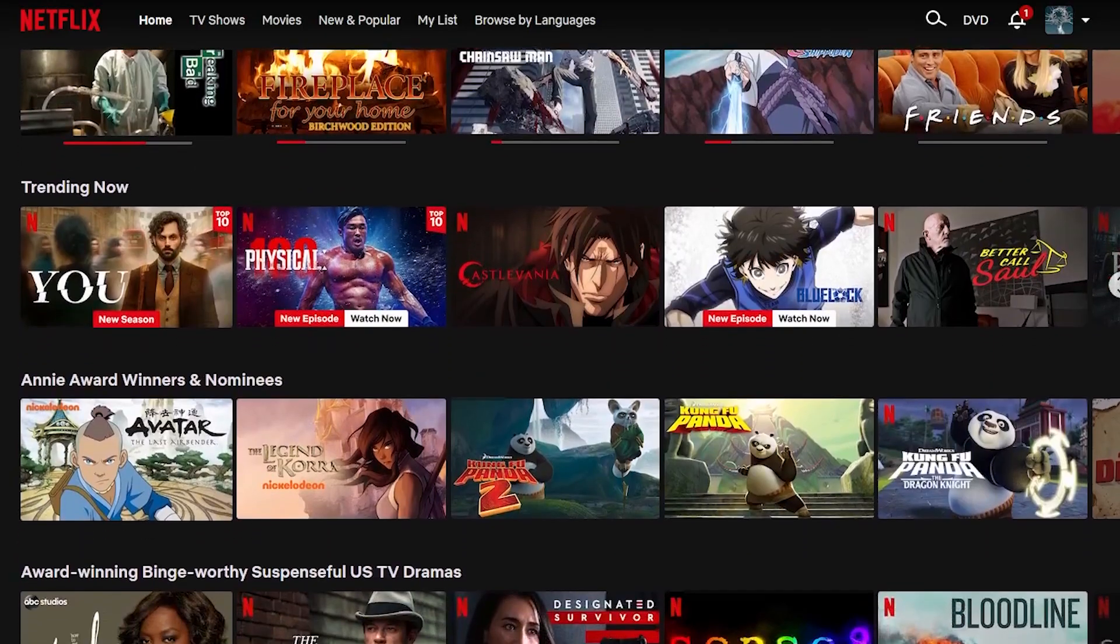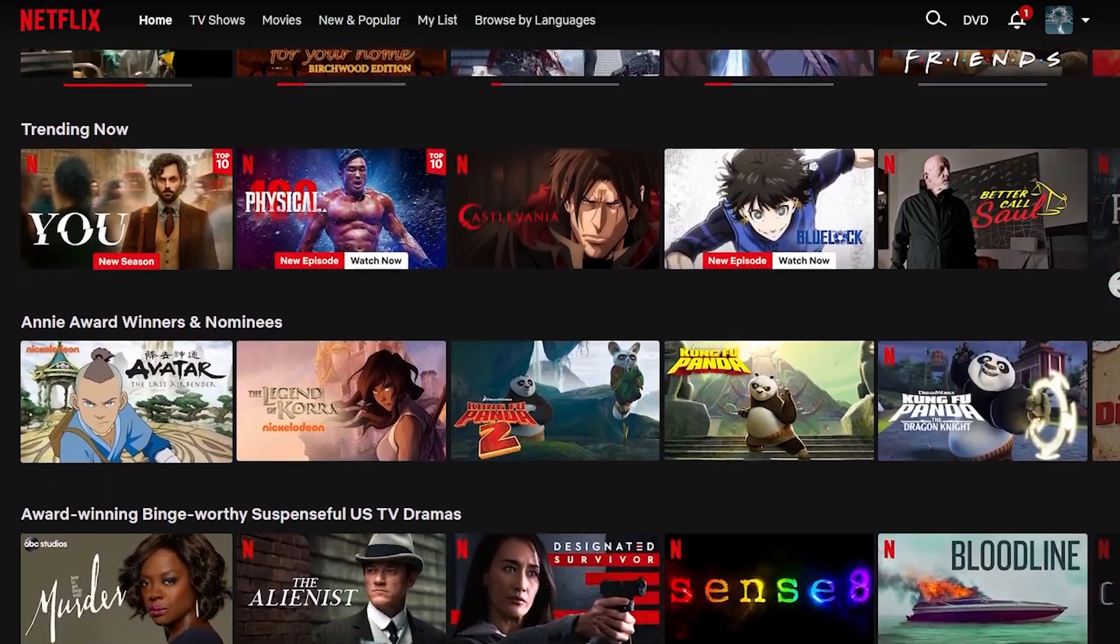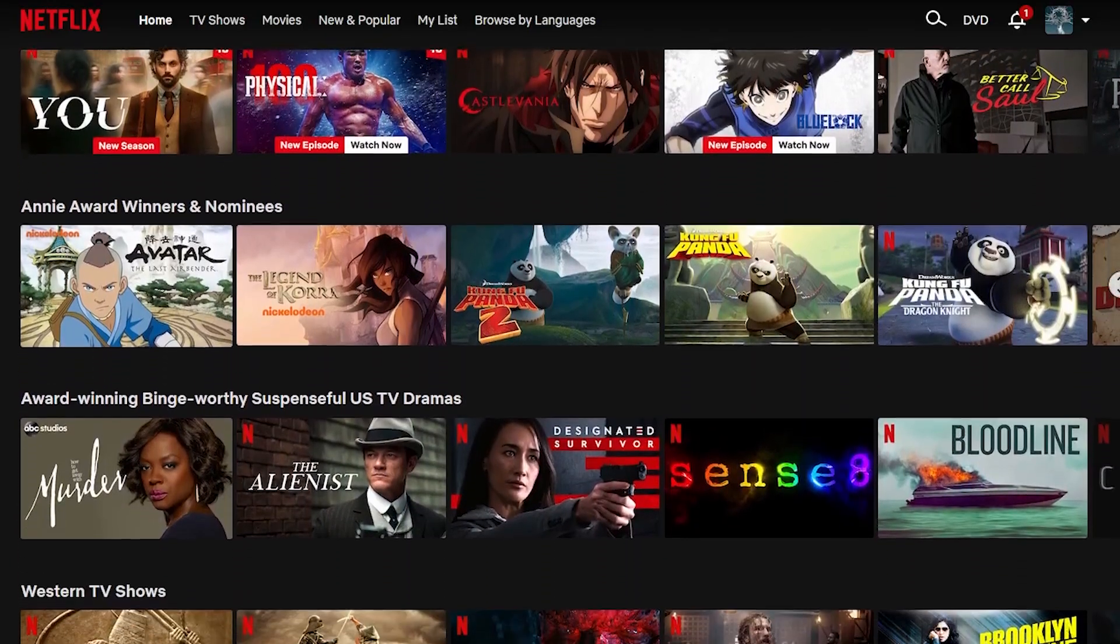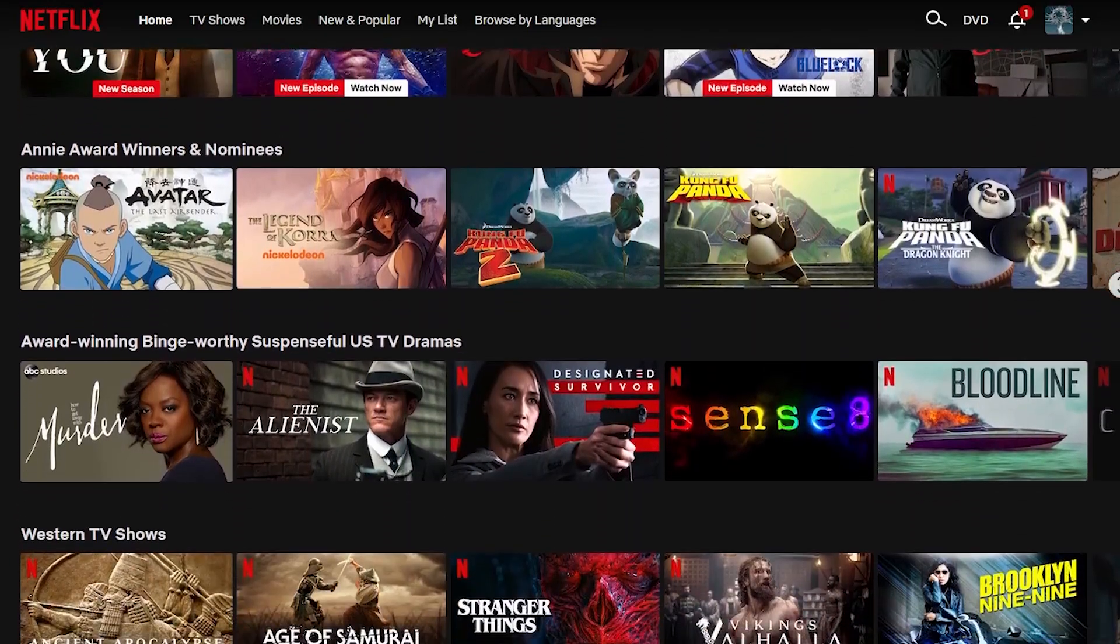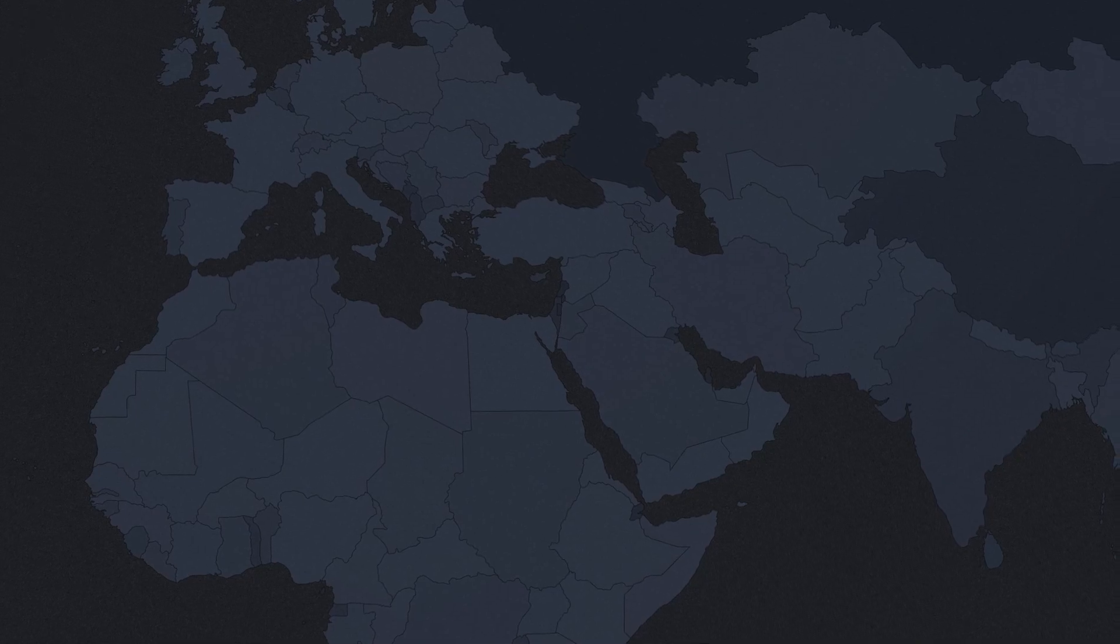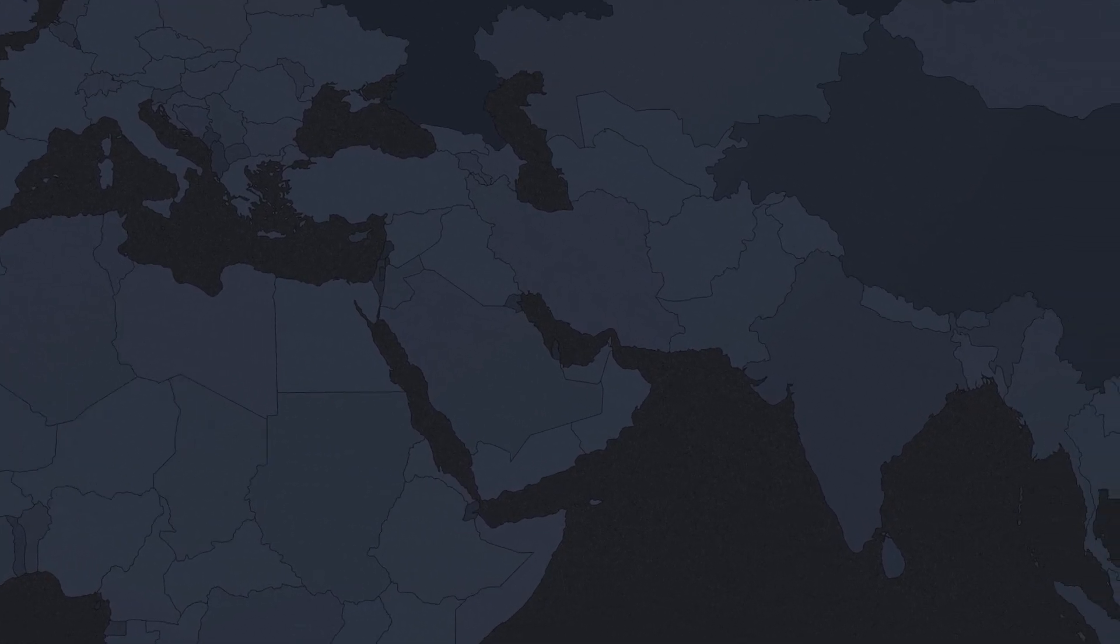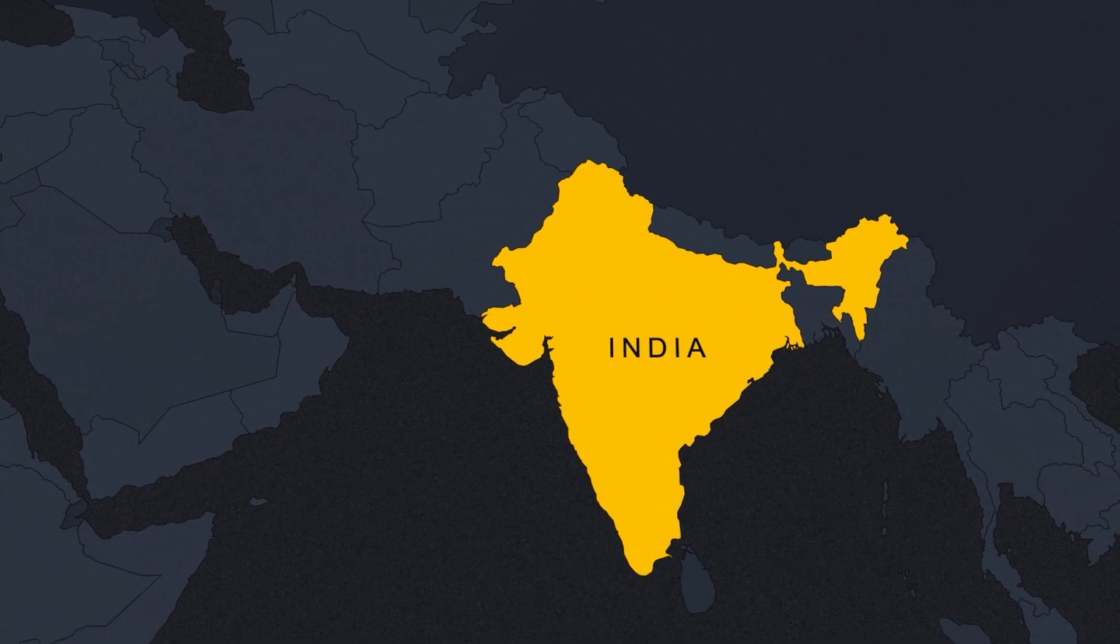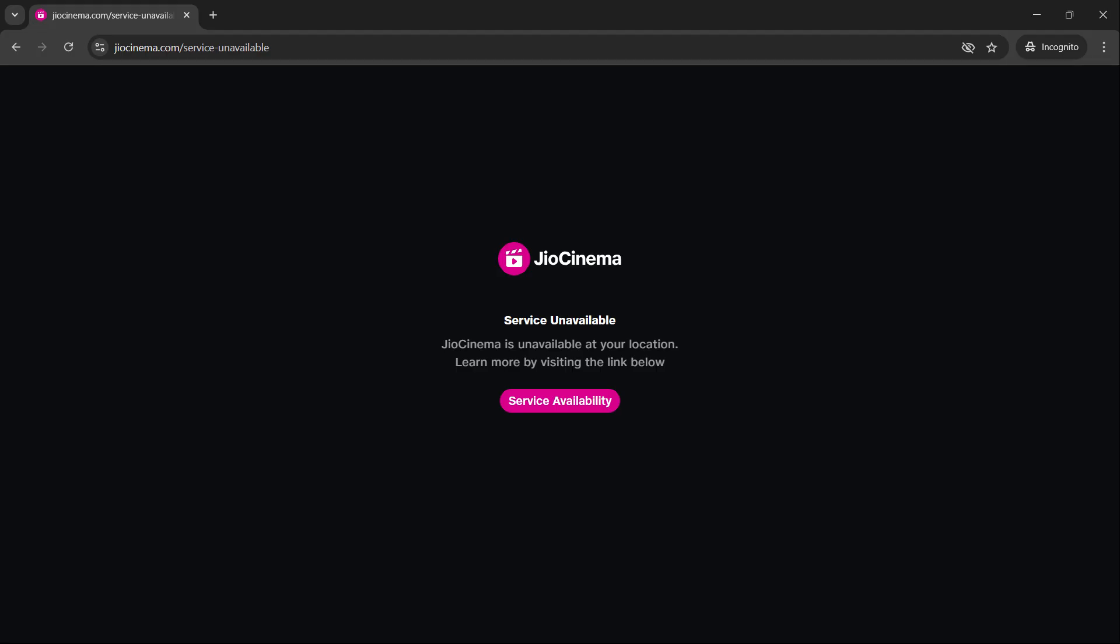For example, many streaming platforms only offer certain content in specific locations. And with India, this is probably most notable with the streaming platform called Geo Cinema, which is only accessible if the website sees that you're actually located in India.